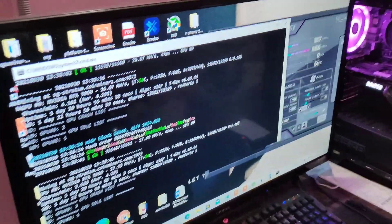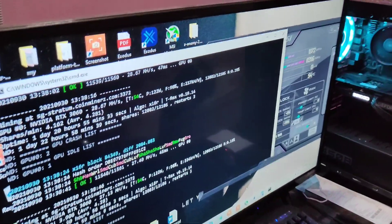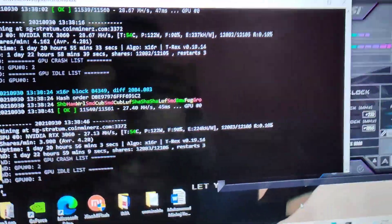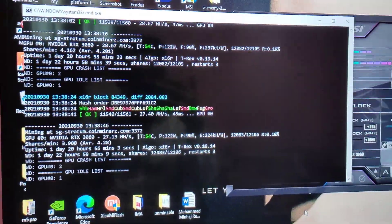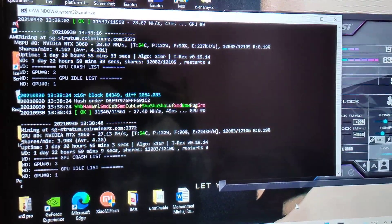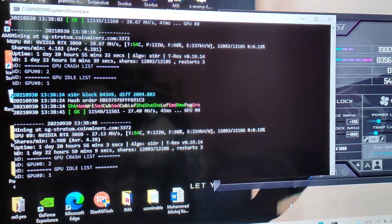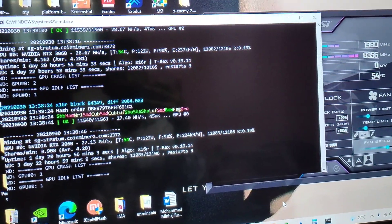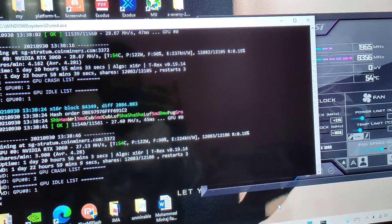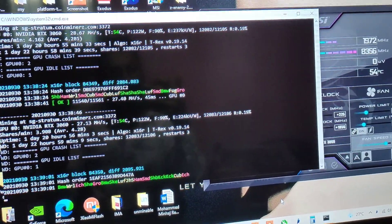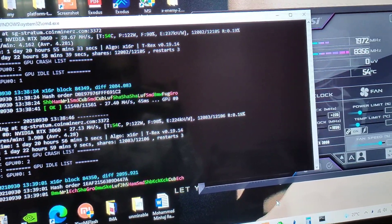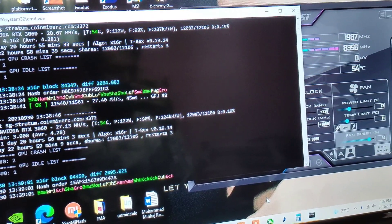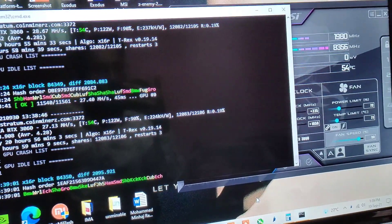Welcome back to the channel everyone, I hope you are doing absolutely well. Today I'll be showing you my Ravencoin Light profitability for 48 hours. I have been mining Ravencoin Light straight for 48 hours now without any interruptions.